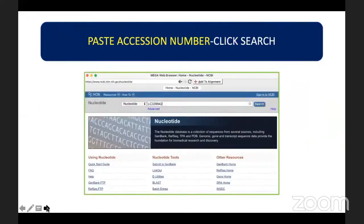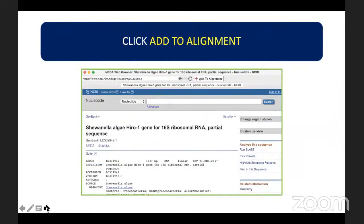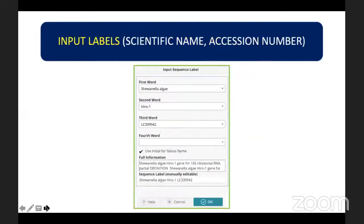This will bring you to the nucleotide database in the NCBI website. Paste the accession number and click Search. You will get to the GenBank database where the sequence in FASTA format is recorded. Click the Add to Alignment button at the uppermost part of the screen. There is a prompt where you can add labels to your DNA sequence sample — choose the suggested label, for example Shewanella algae, the strain, and include the accession number. After setting the sequence label, click OK.